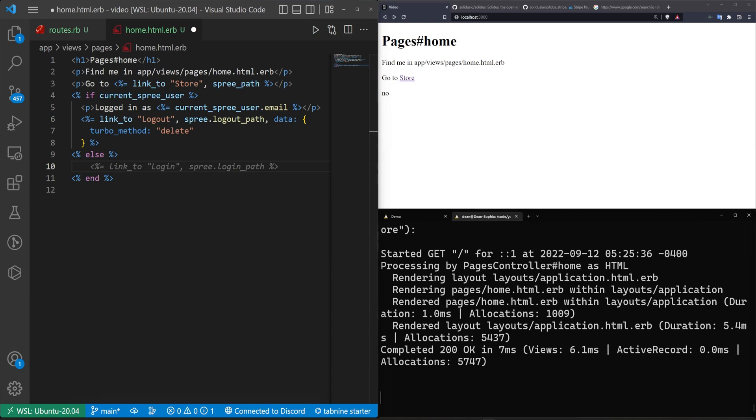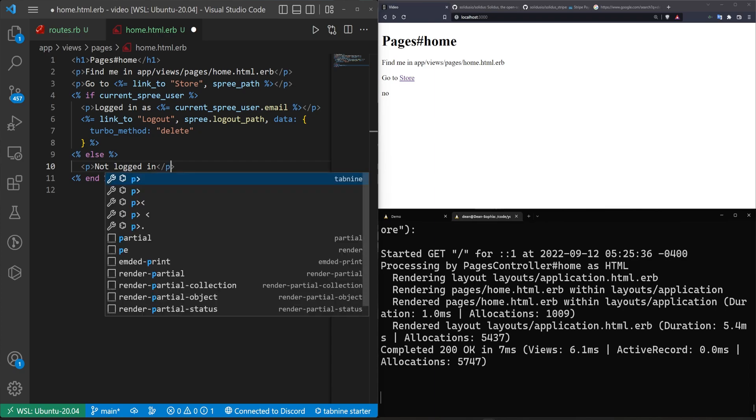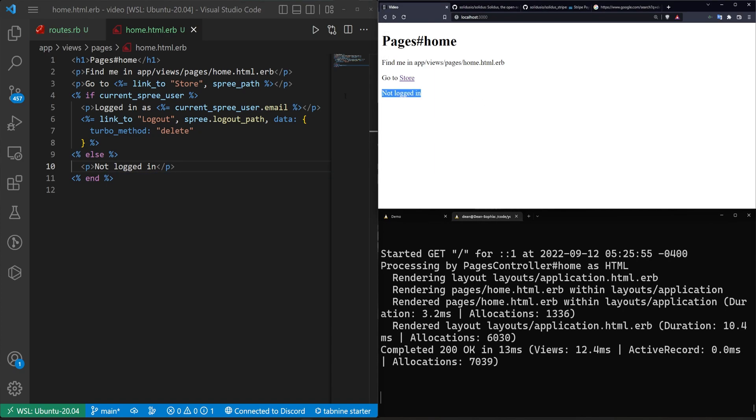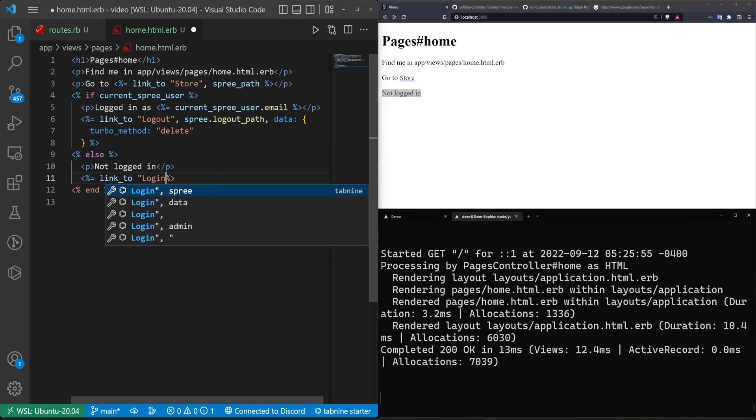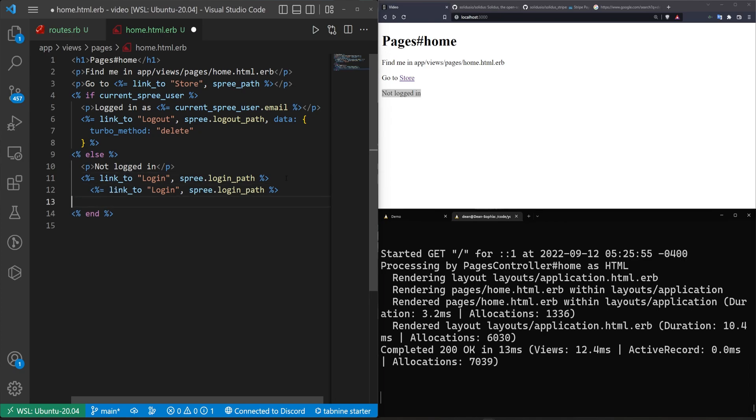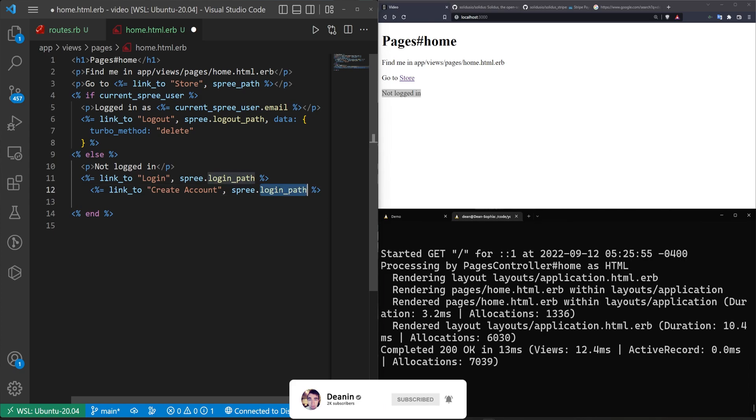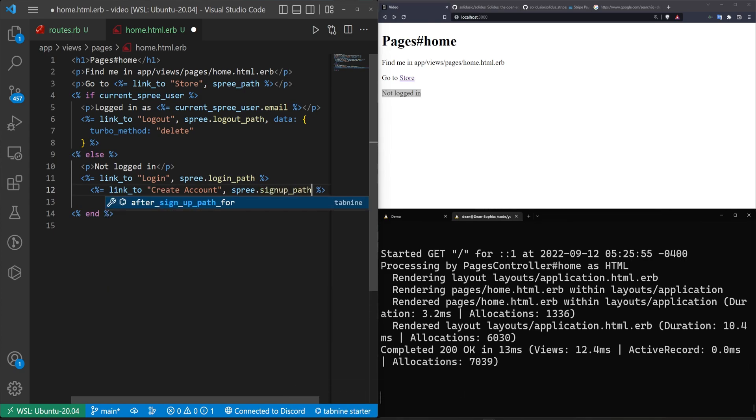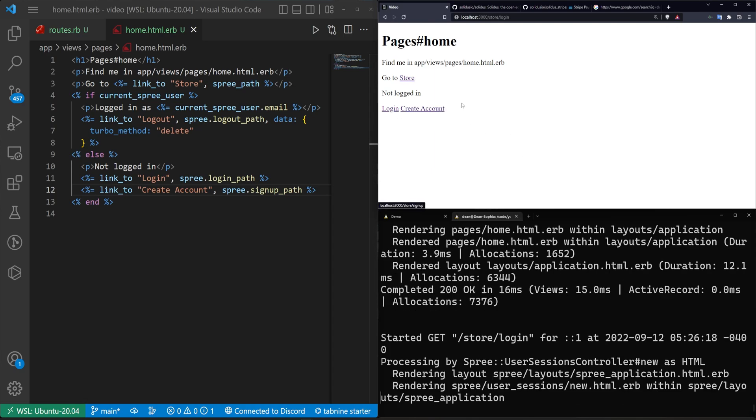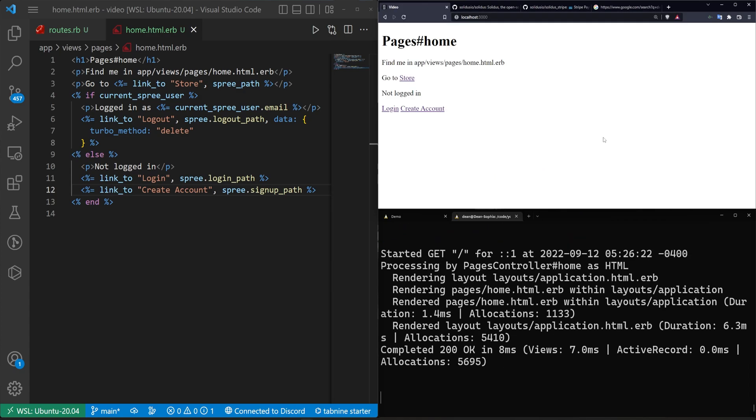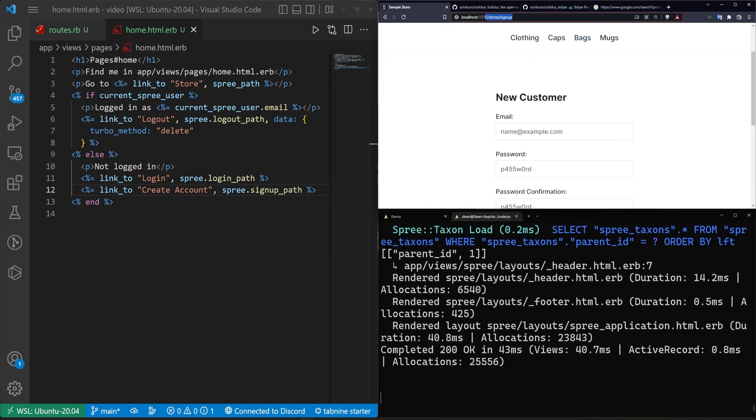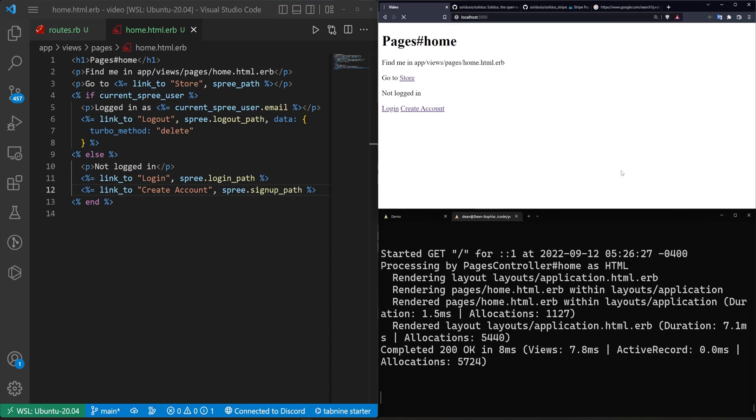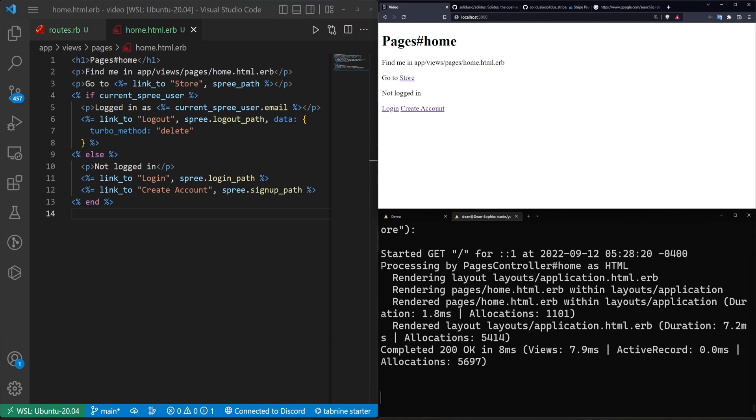So now that we have that, we can maybe do a p tag here. Say we're not logged in. Now let's create a link to the login page and we'll make this the spree dot login path. And then we can copy this, paste it. Instead, we'll say this is create account. And this will take us to the signup underscore path. Once we have that, we can go in here and refresh. Our login will take us to the store login page where we can log in. And the create account will take us to the store signup page where we can create an account. And just like that, we have an application that has a store attached to it. Hopefully this was interesting or helpful and hopefully I'll see you in the next one.